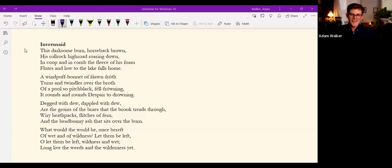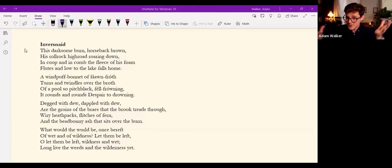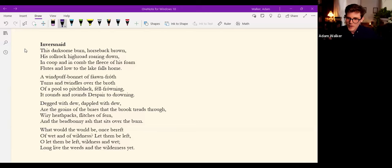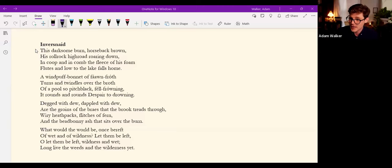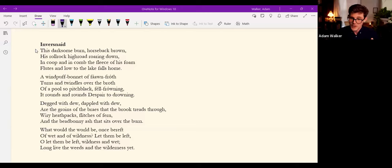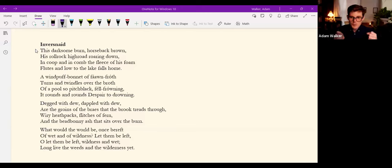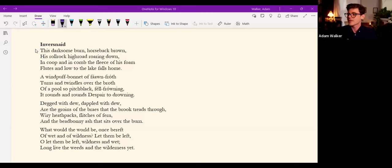The metrical movement, I'm sure you heard, leaps, according to Hopkins' sprung rhythm, as the first three stanzas of the poem enact the movement of Inversnaid.